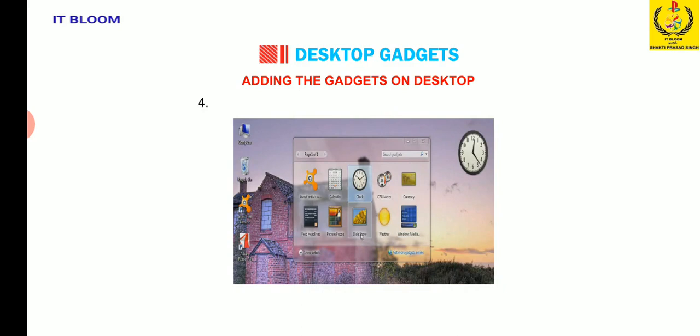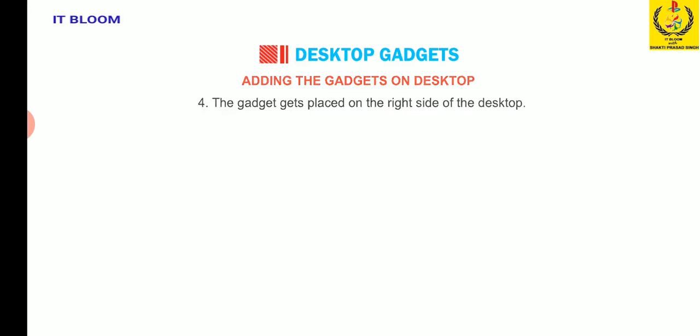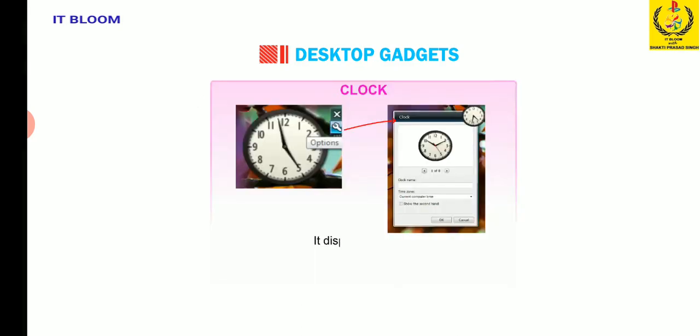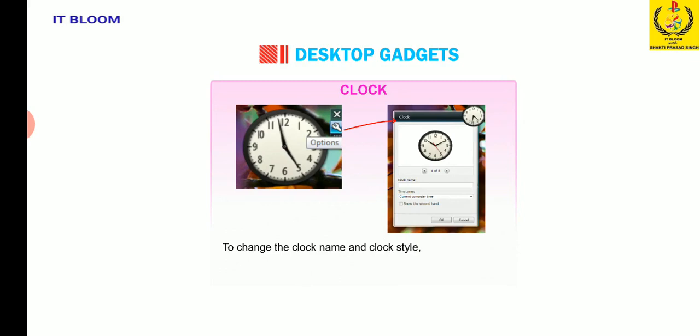Number four, the gadget gets placed on the right side of the desktop. Clock displays the time. To change the clock name and clock style, click the options button and make the desired changes.